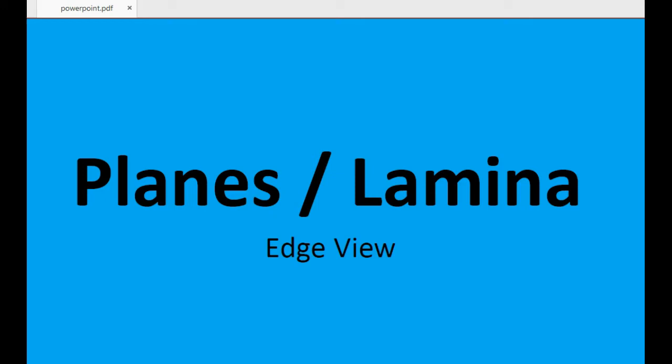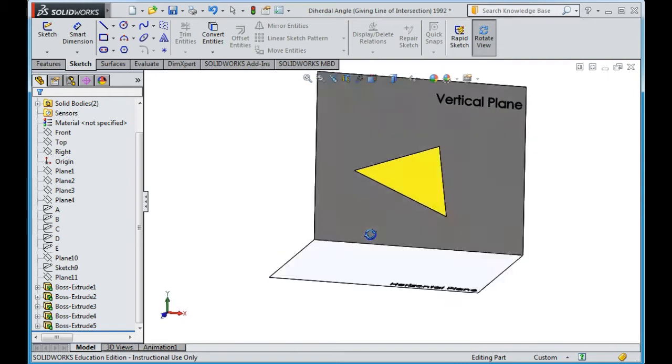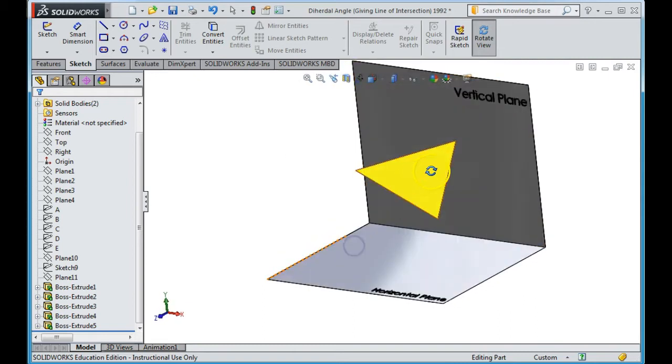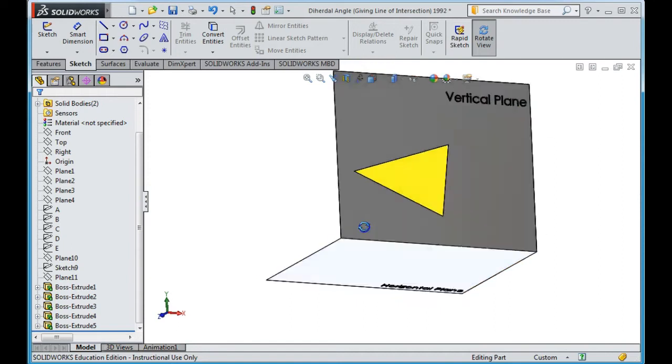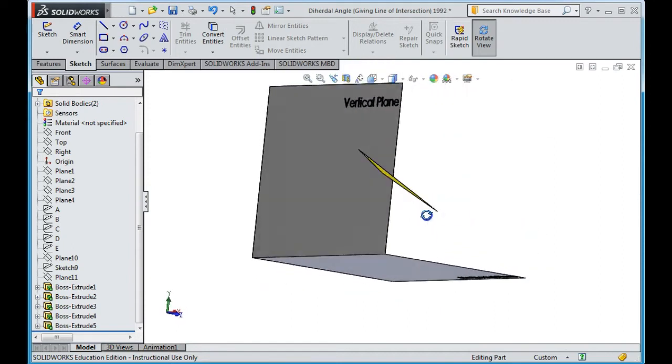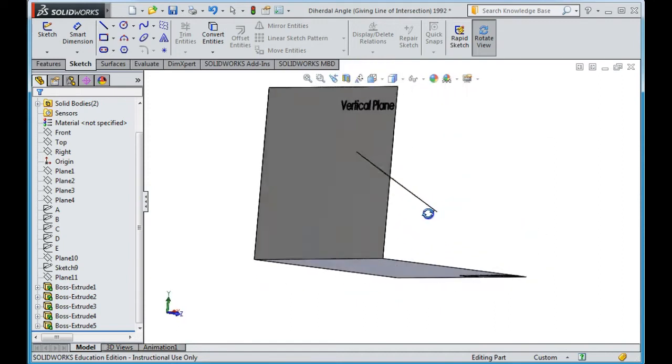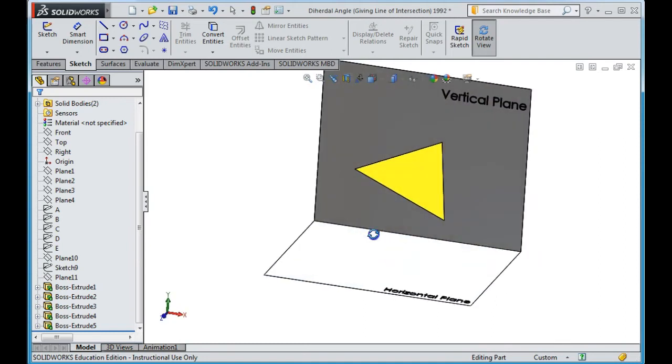Here we're going to look at getting the edge view of a plane or lamina. If we look here, we have a surface, this surface is ABC. As you can see, I have the vertical plane and the horizontal plane in as well. That shows the relationship of the plane to the vertical plane and the horizontal plane.